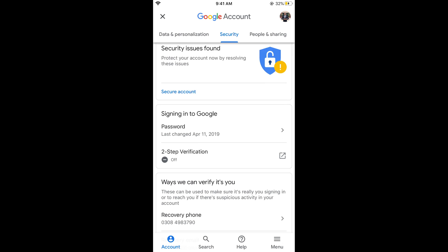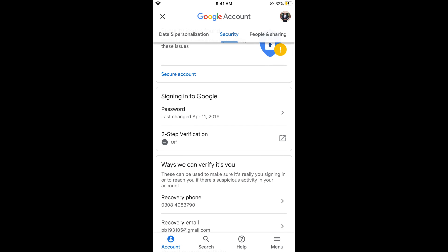Now if you scroll down below it says ways we can verify you. And here is recovery phone. Tap on recovery phone.